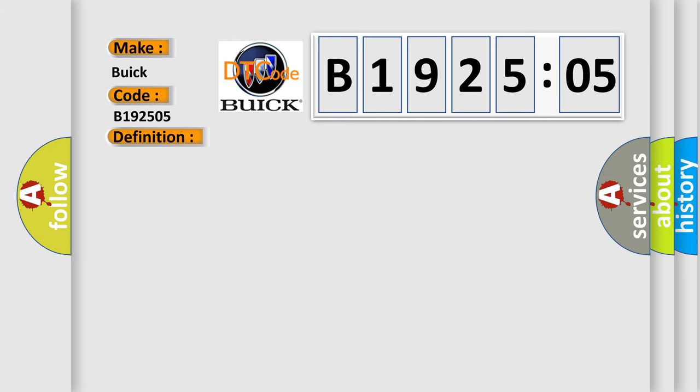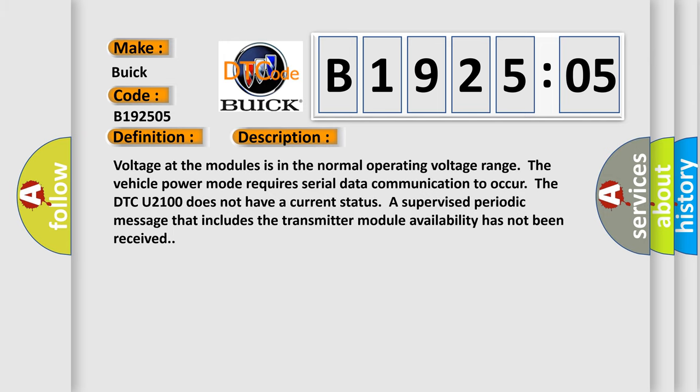And now this is a short description of this DTC code. Voltage at the modules is in the normal operating voltage range. The vehicle power mode requires serial data communication to occur.